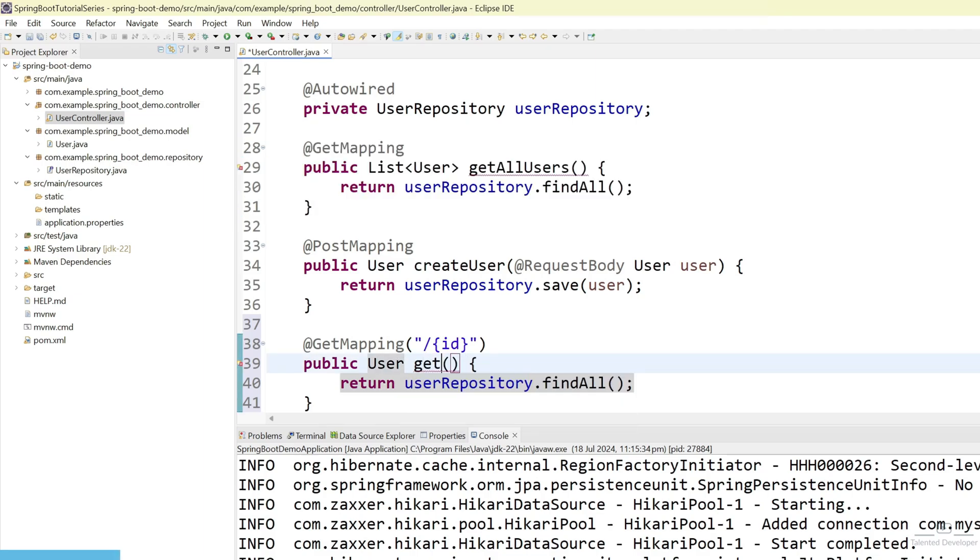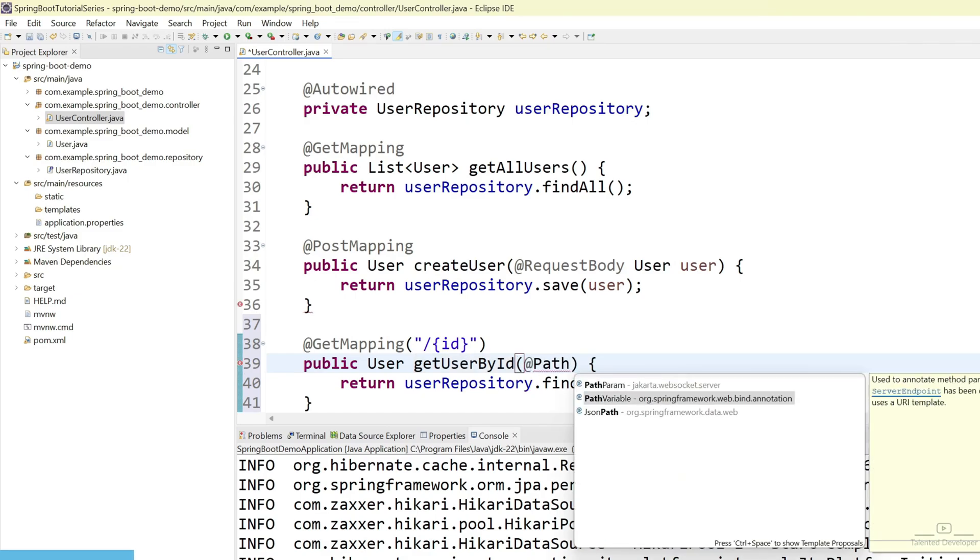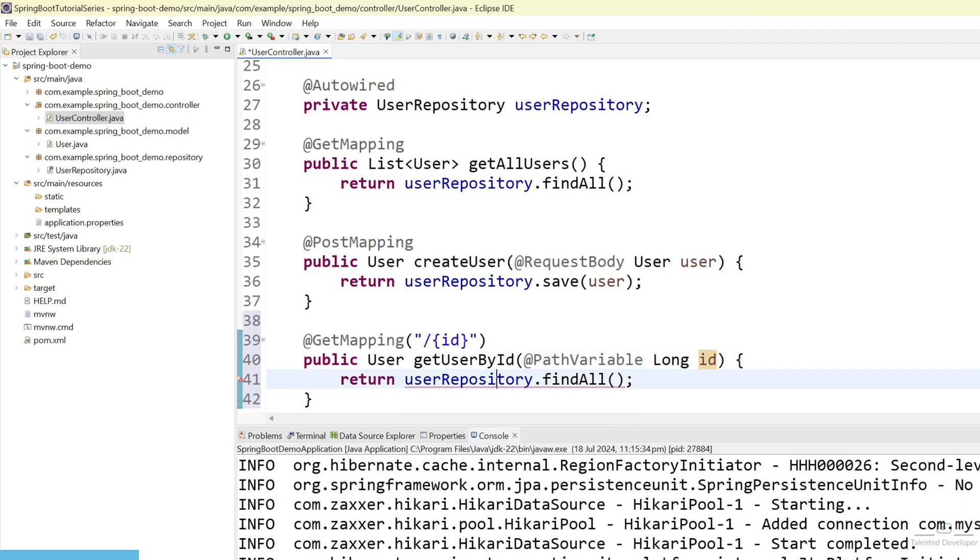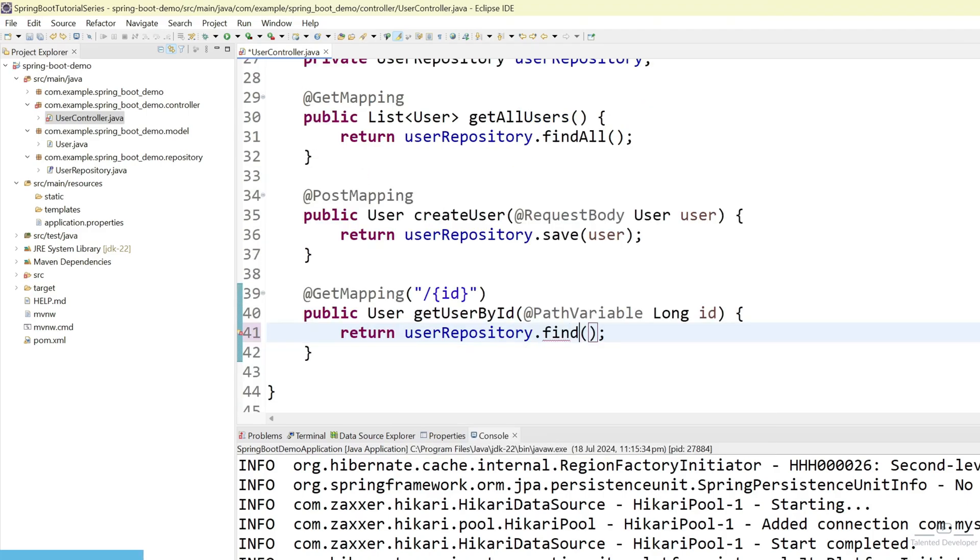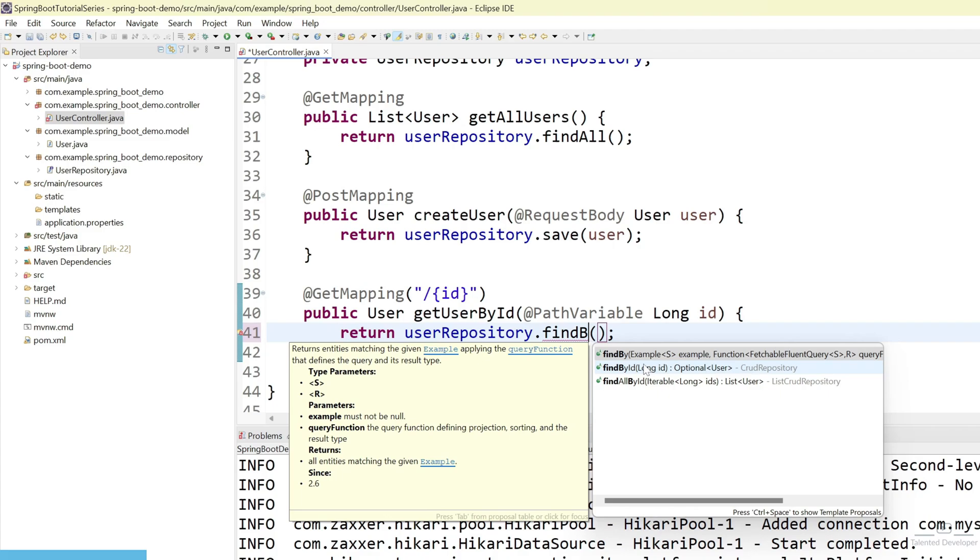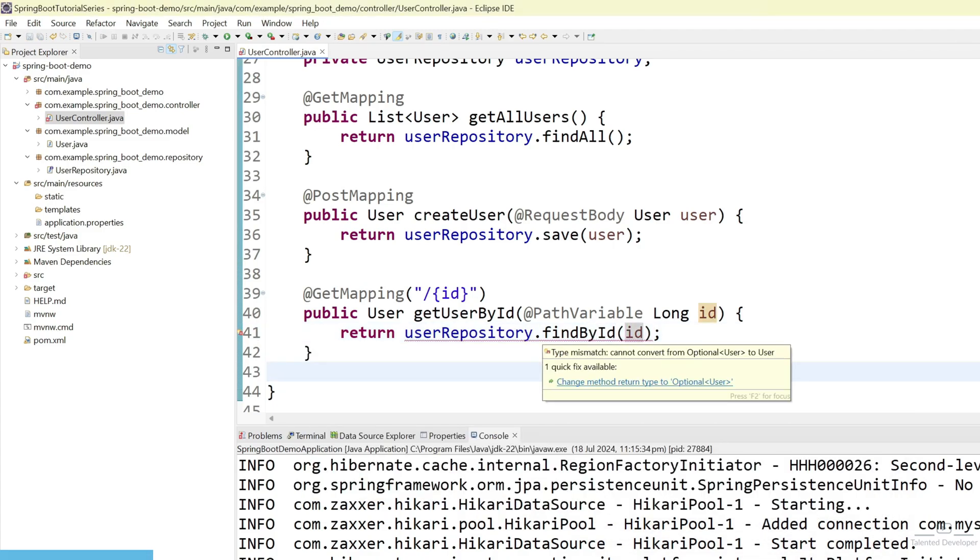Let's change as getUserById. And we are going to get ID in the path. So, we have to use here path variable. Just use here long ID. And here user repository. After that, just use findById. And let's try to pass our ID. Here you can see it is showing like try to return as optional.